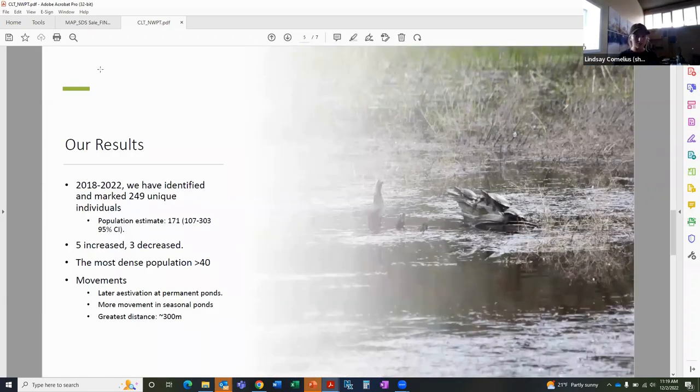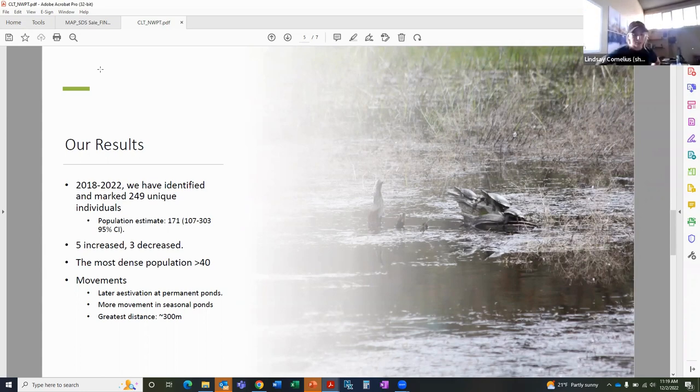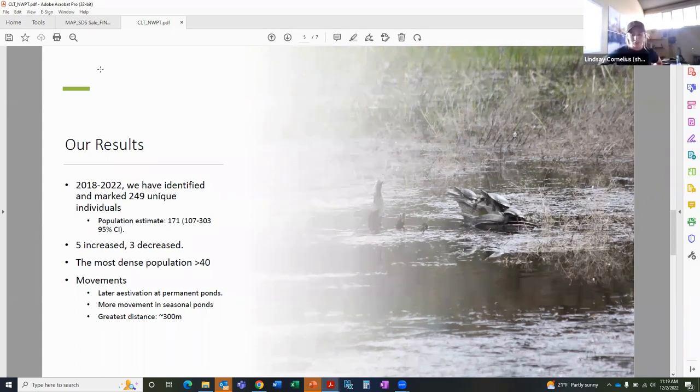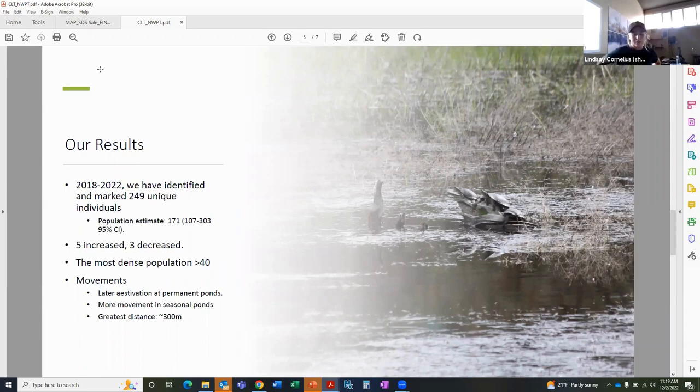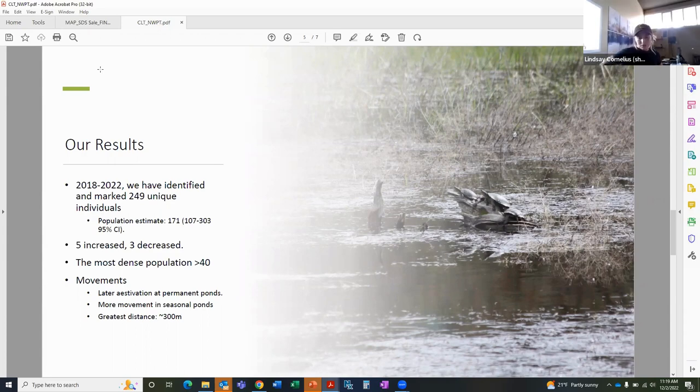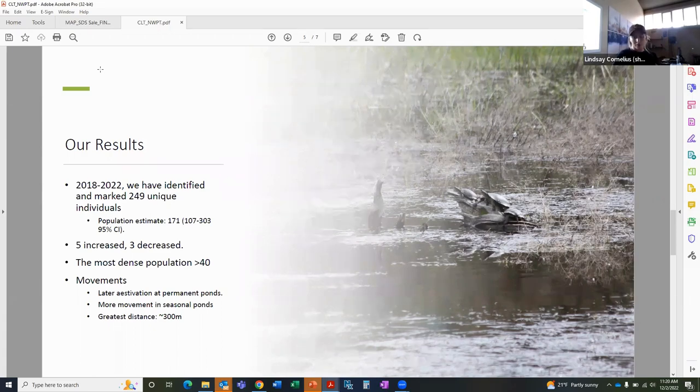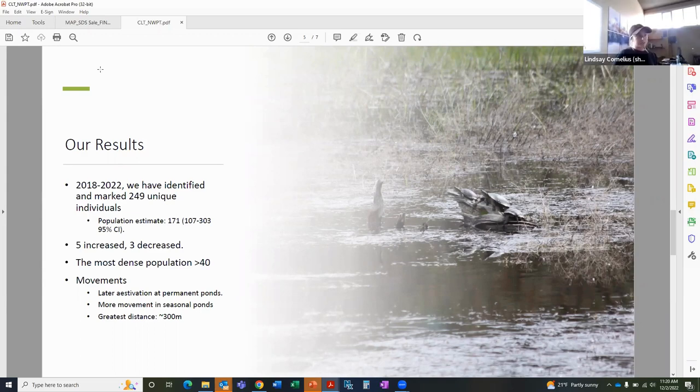Okay, so this is our results. From 2018 to 2022, we captured and marked 249 individuals. Through our mark-recapture study, we estimated our population to be 171 turtles with a 95% confidence interval between 103 and 303. Of the ponds that we studied for more than two years, we saw a decrease in five and an increase in two. But we continue to encounter around 150 individuals each year during our trapping events. In our most dense pond, there are upwards of 40 turtles, so you can get an idea of how many turtles are in each pond. That's definitely our most dense. There's a lot of turtles there. They're very visible.